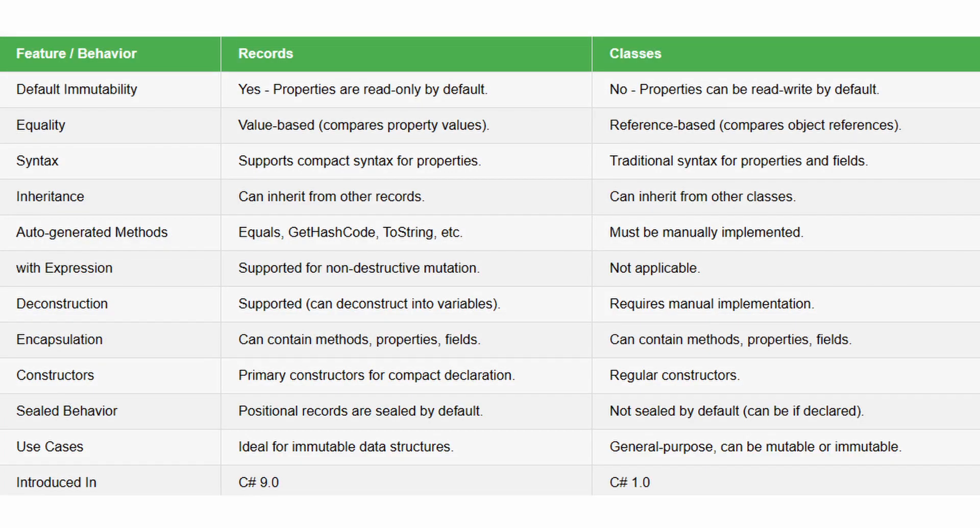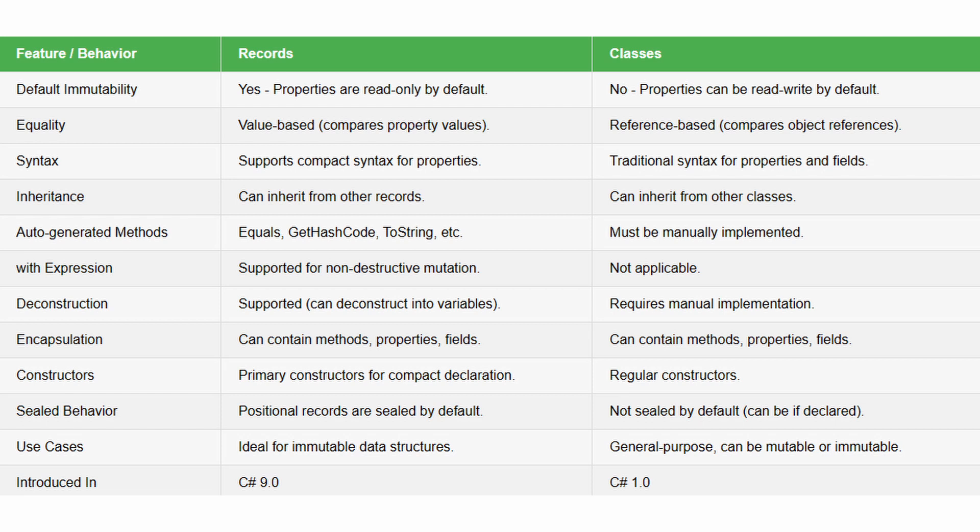And now on the screen, you can see the differences and similarities between the records and the classes. Probably, apart from the disgusting quality difference, the most important is the use cases.